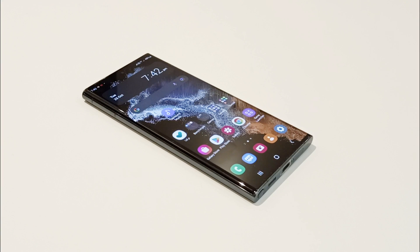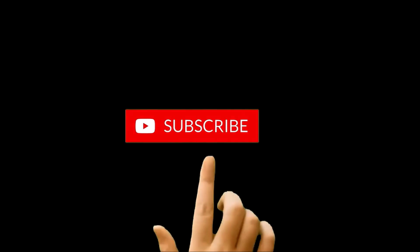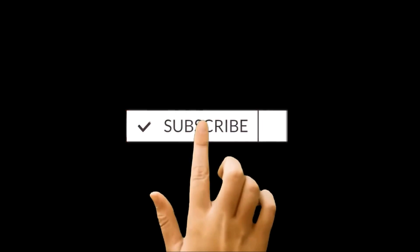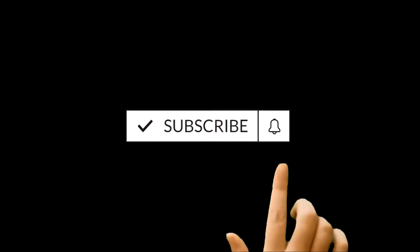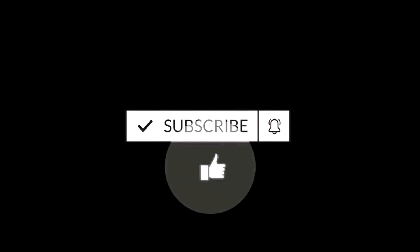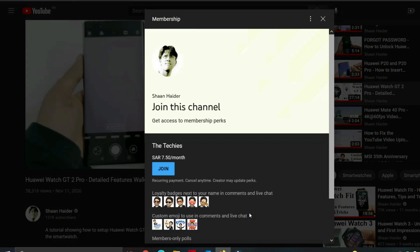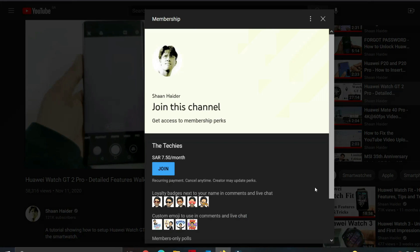What's up guys, this is Sean Haider and in this video I'm going to show you how to update your Samsung Galaxy S22 Ultra to Android 13 and One UI 5 manually. You can use the same method on other Samsung Galaxy smartphones as well. So here we go.